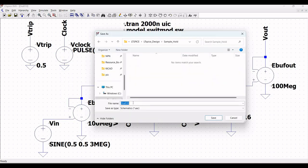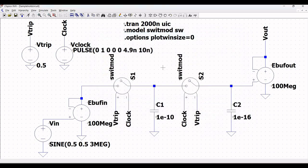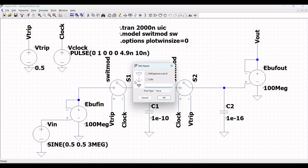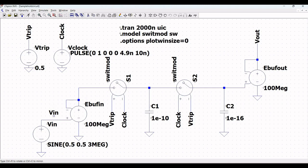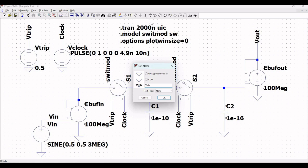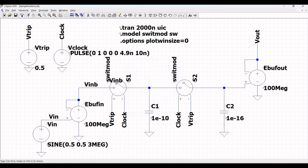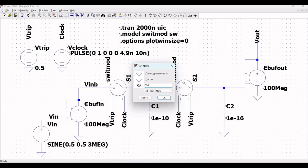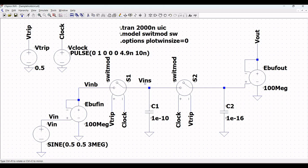Save this particular schematic design as sample and hold circuit or any name of your convenience. The schematic design has been saved. Before the simulation, define the appropriate labels across various inputs: define this as V_in, click on label net and define this as V_in_buff or V_in_p, and also click on label net and define this as V_in_s, and place them on the schematic window.